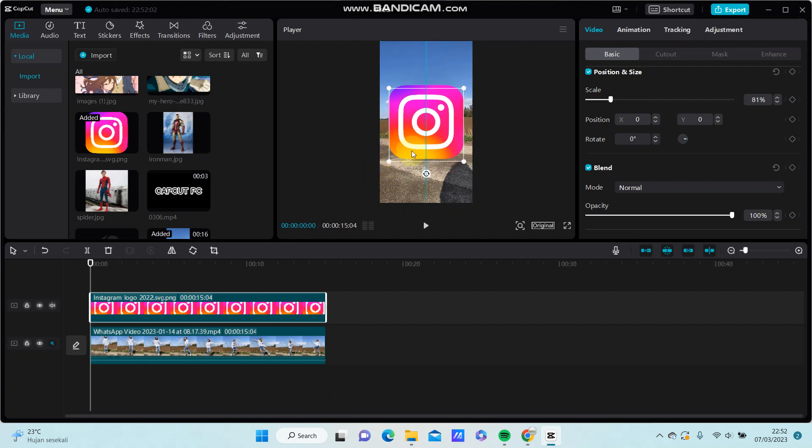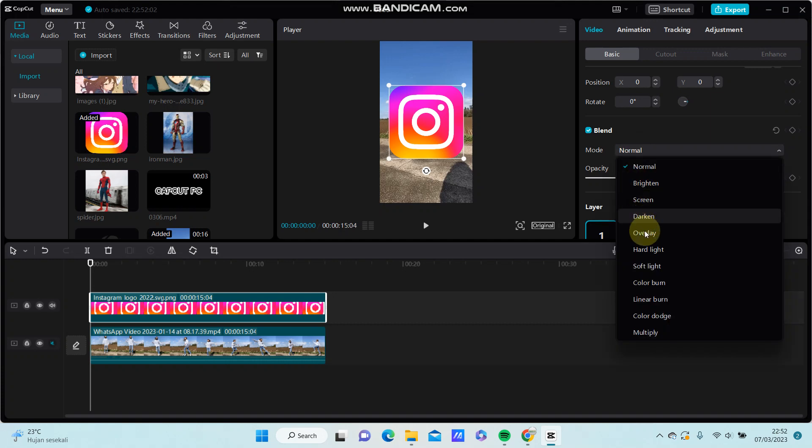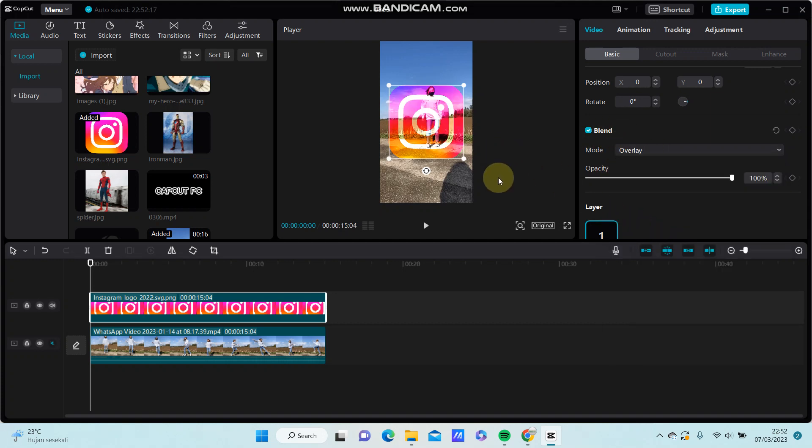So to make it transparent, you just go to overlay mode. Select overlay and adjust the opacity.